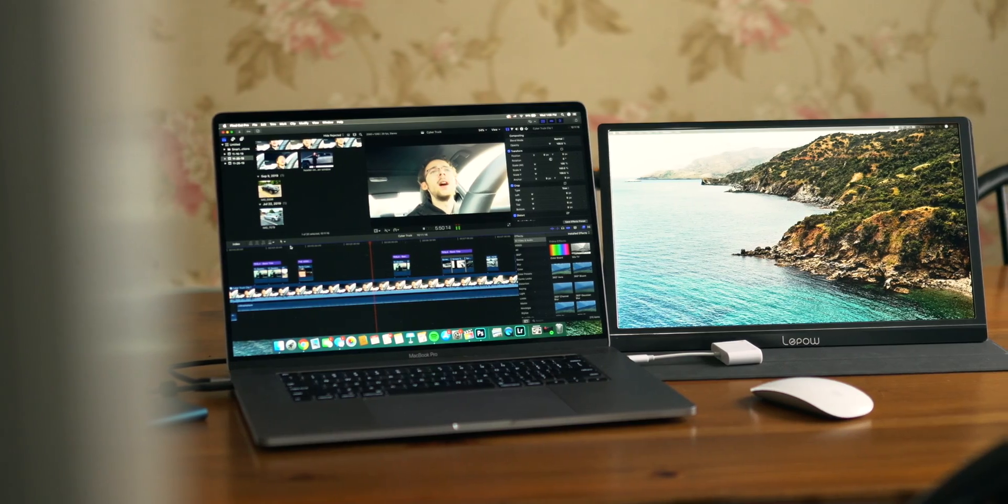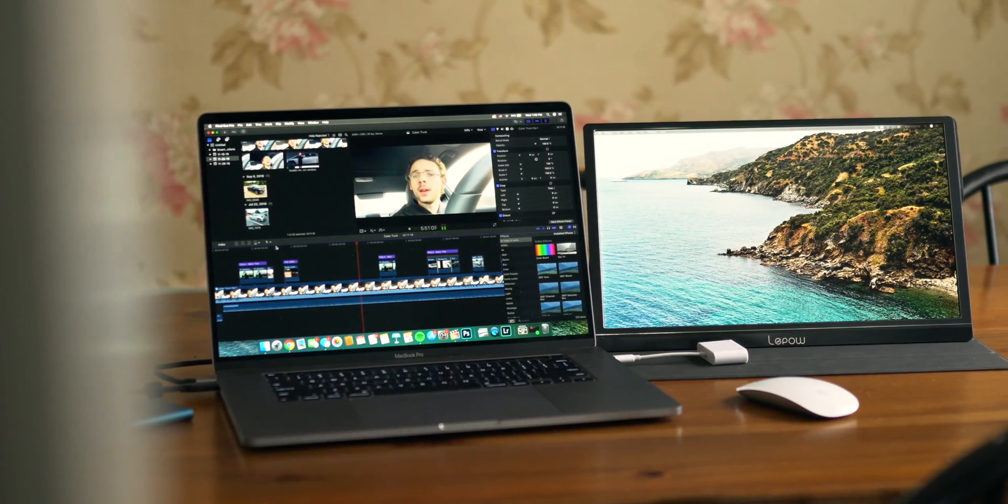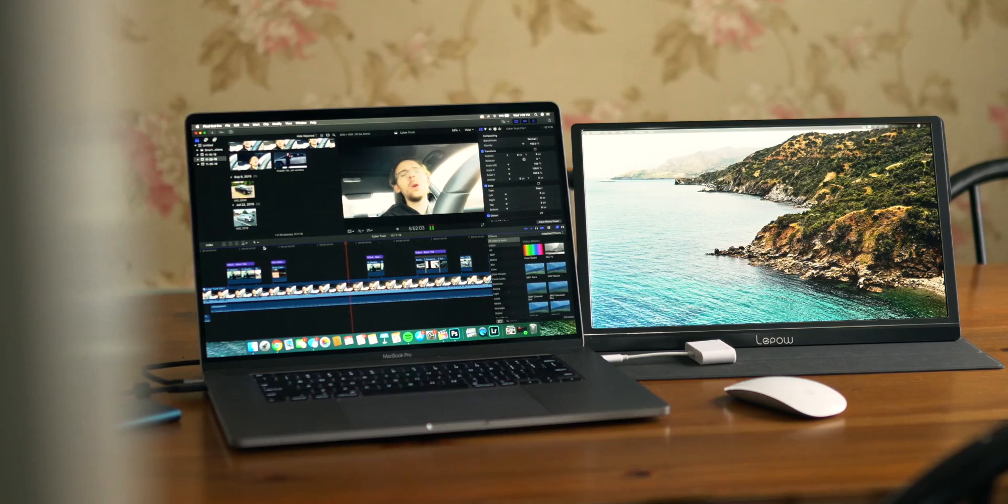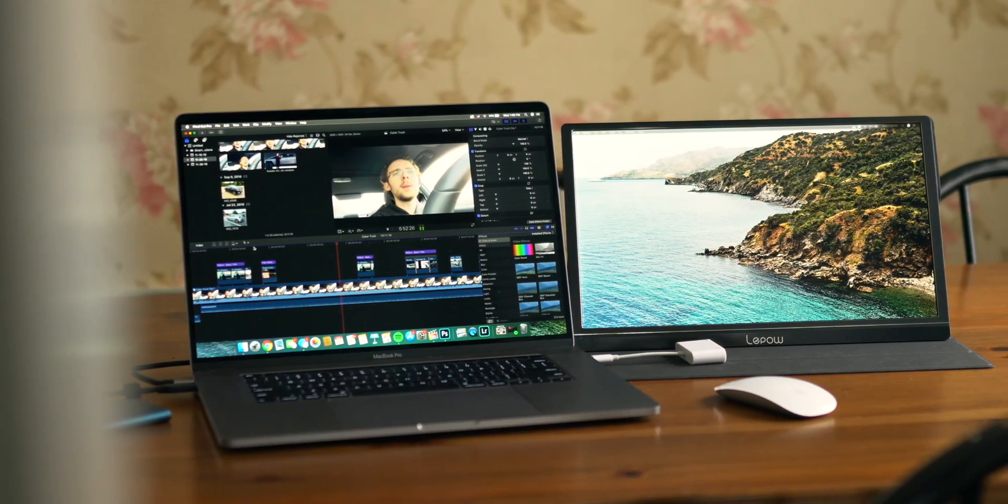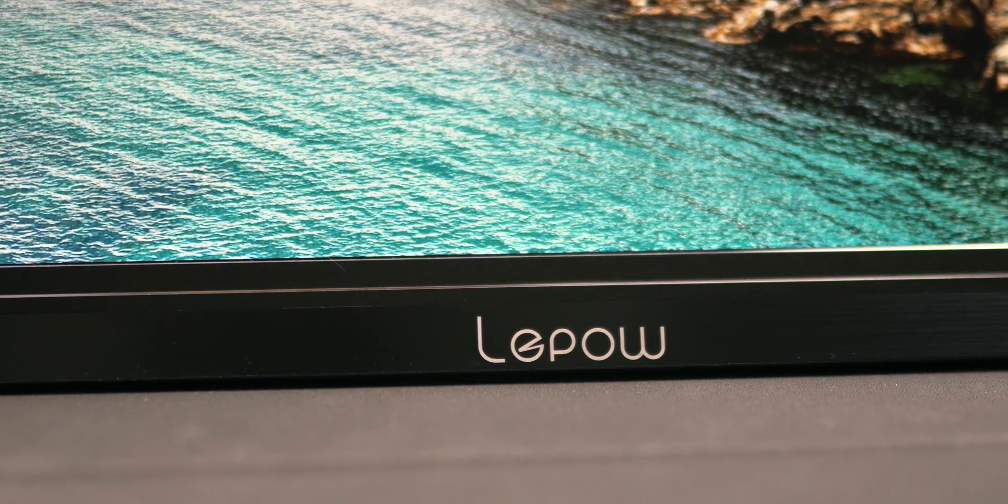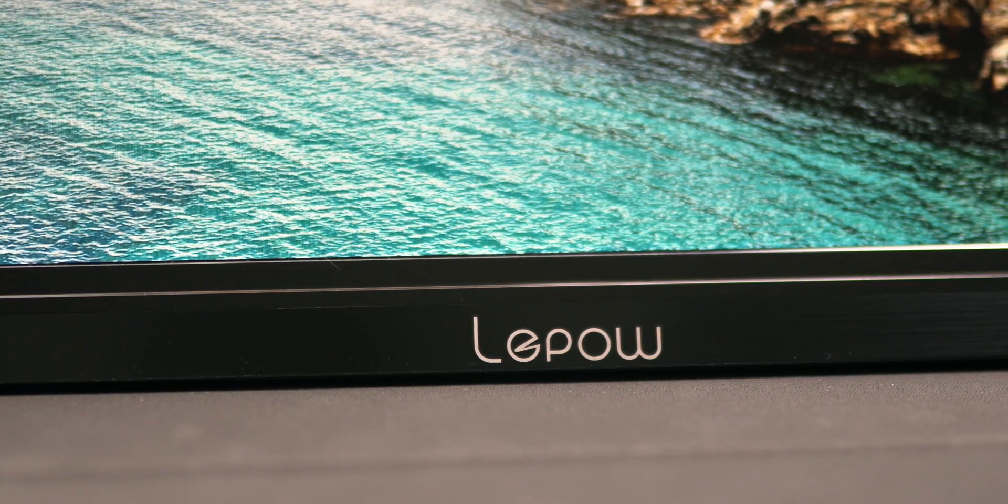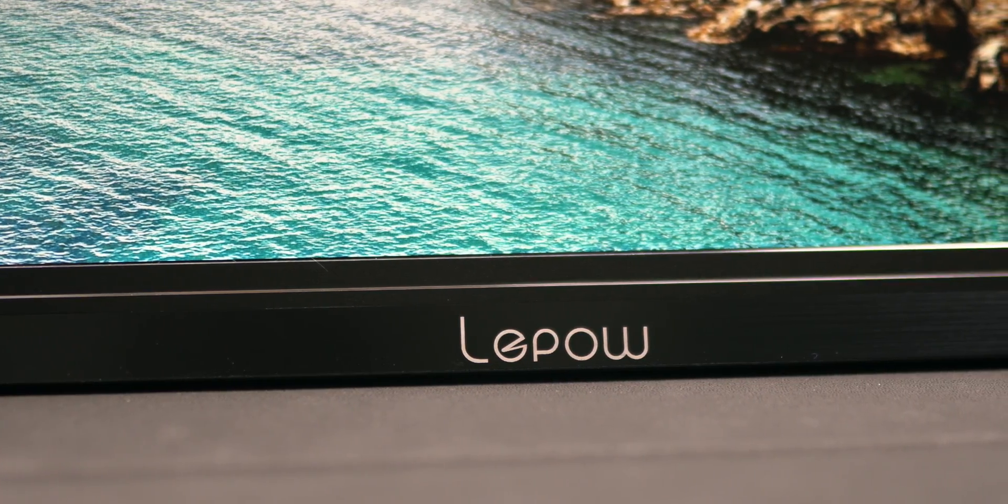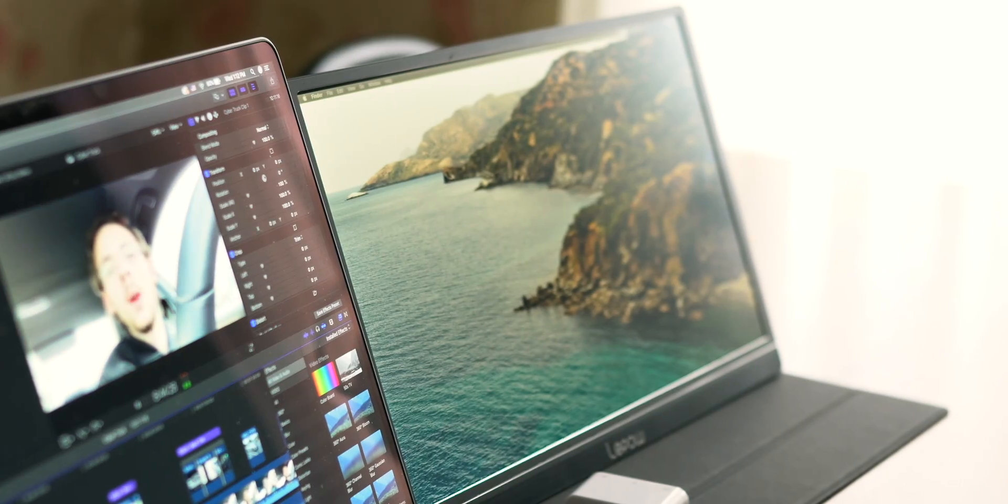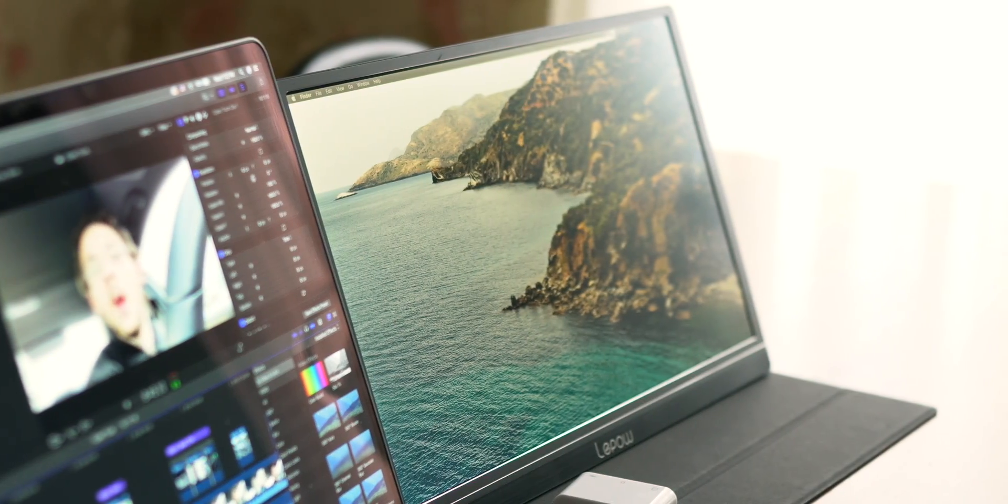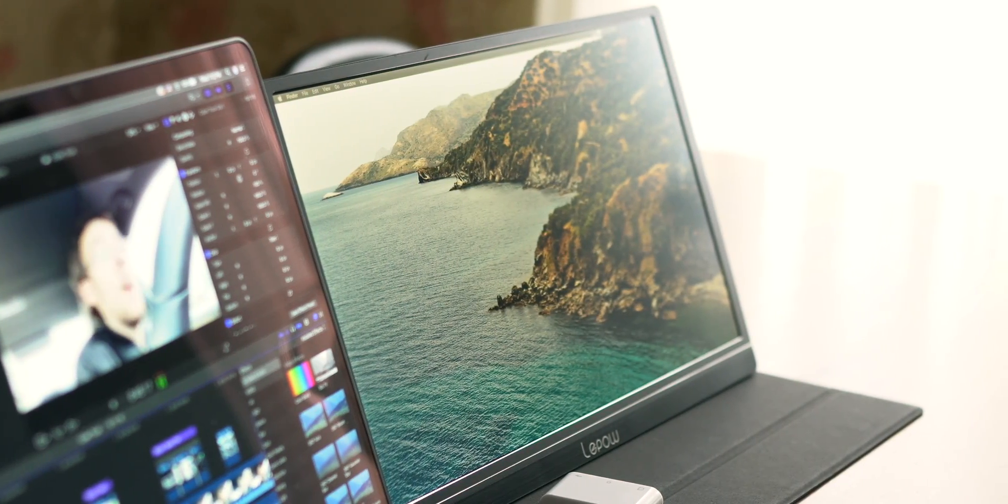Connected to my MacBook Pro, we have a portable 15-inch 1080p monitor that was sent to me by my friends over at LaPau, who were kind enough to sponsor this video. And even with that said, I genuinely love this product.